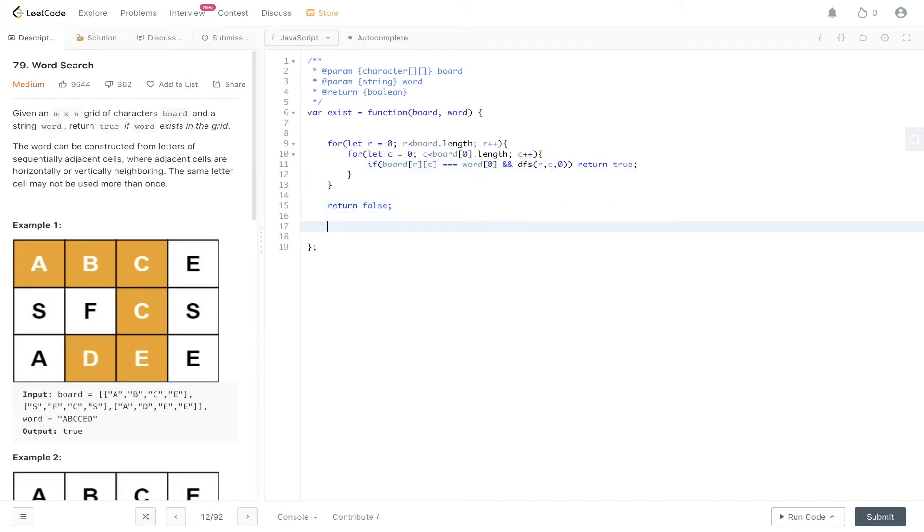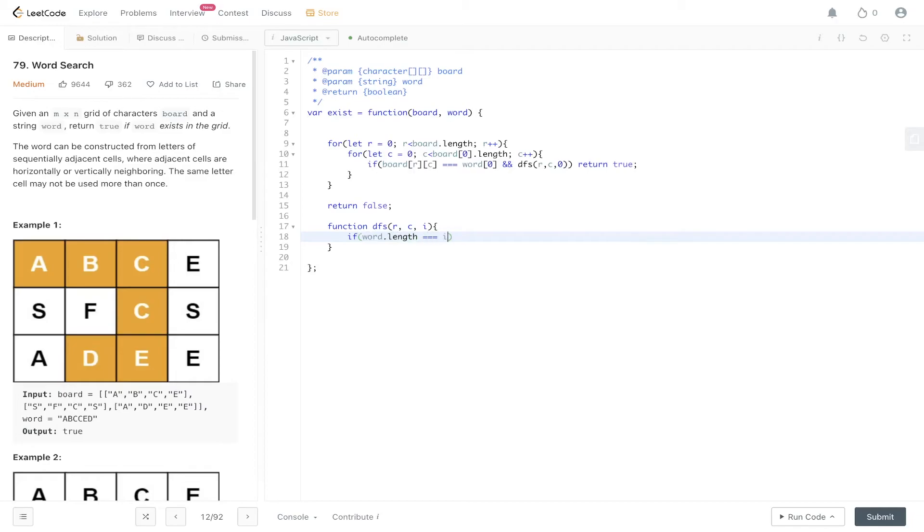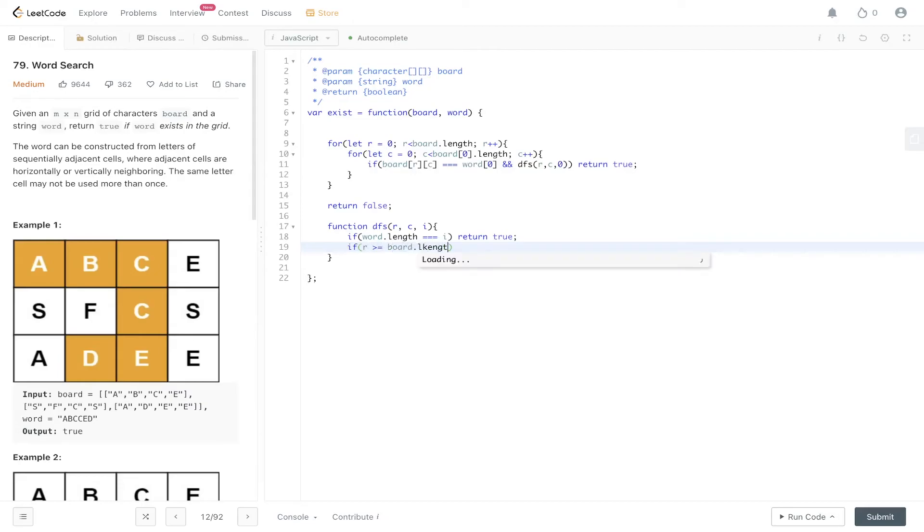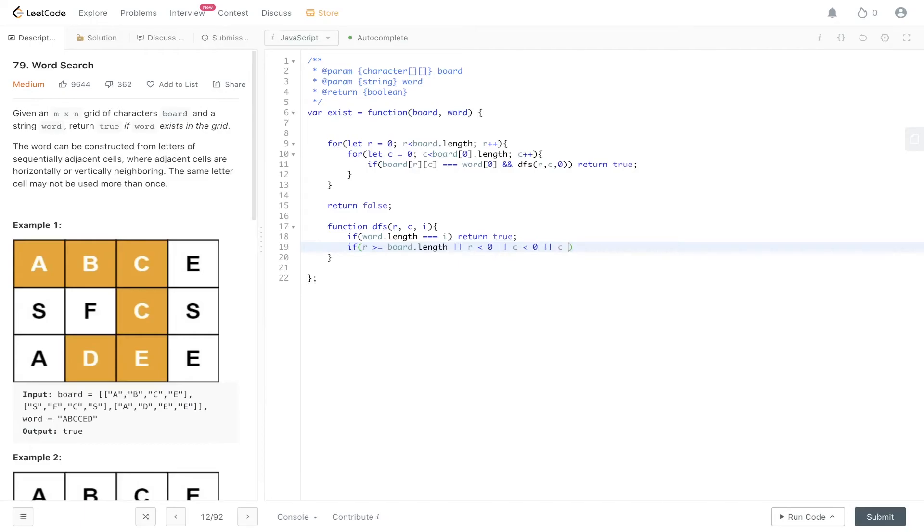Now we can create the DFS function. DFS takes in row, column and index. If word.length is equal to i we can return true because we've reached the end of the word and we found all the letters within the board. We need to carry out the inbound check. So if row is greater than or equal to board.length, or row is less than zero, or column is less than zero.